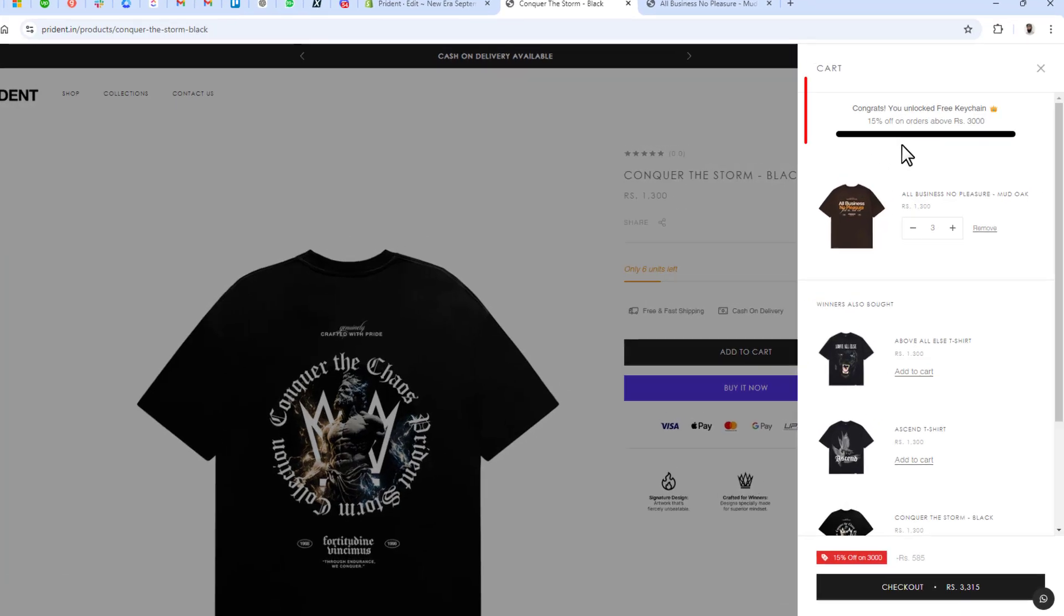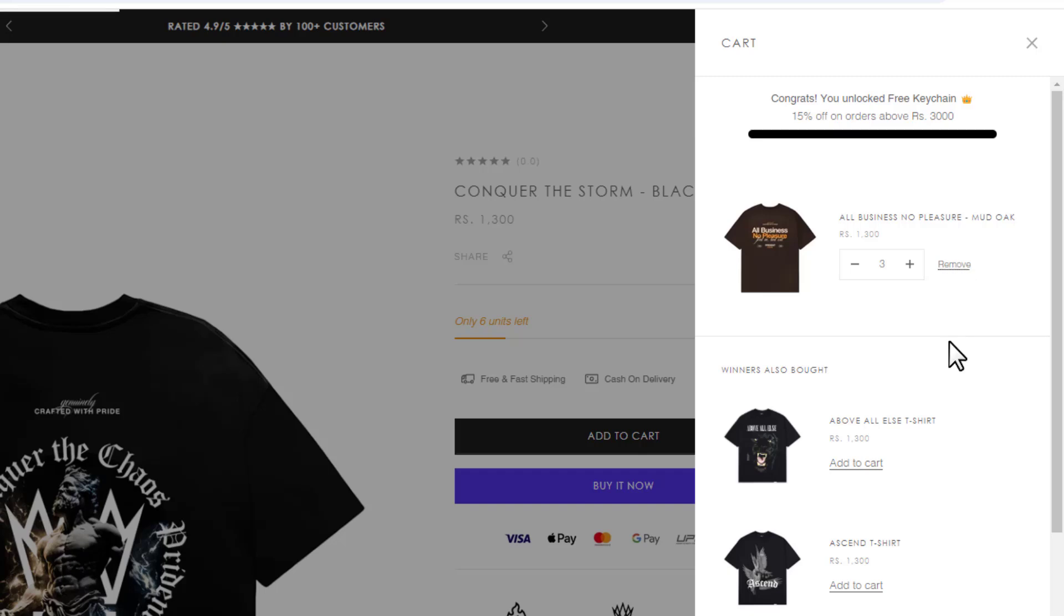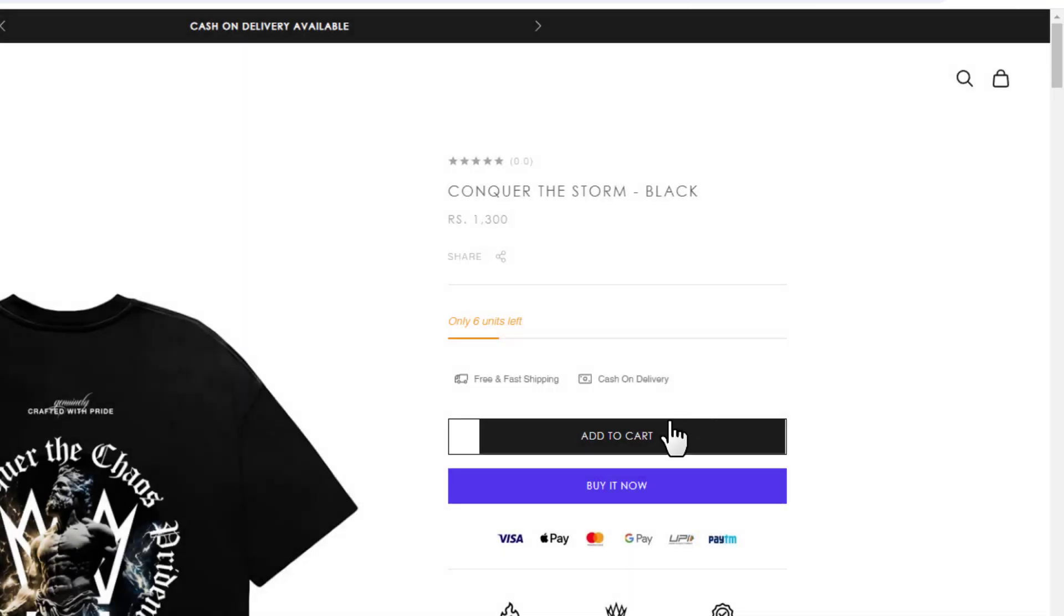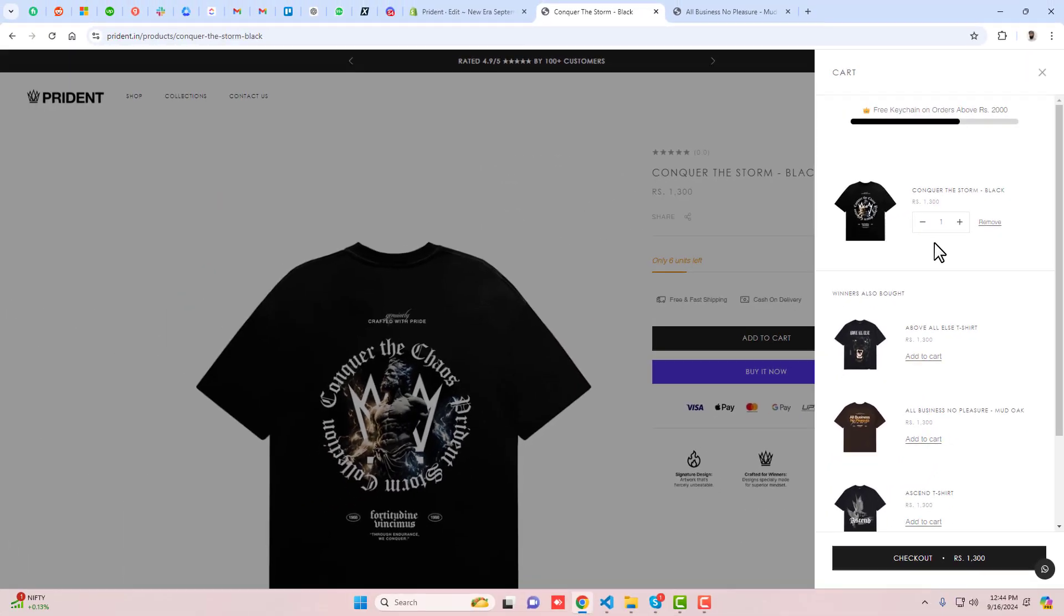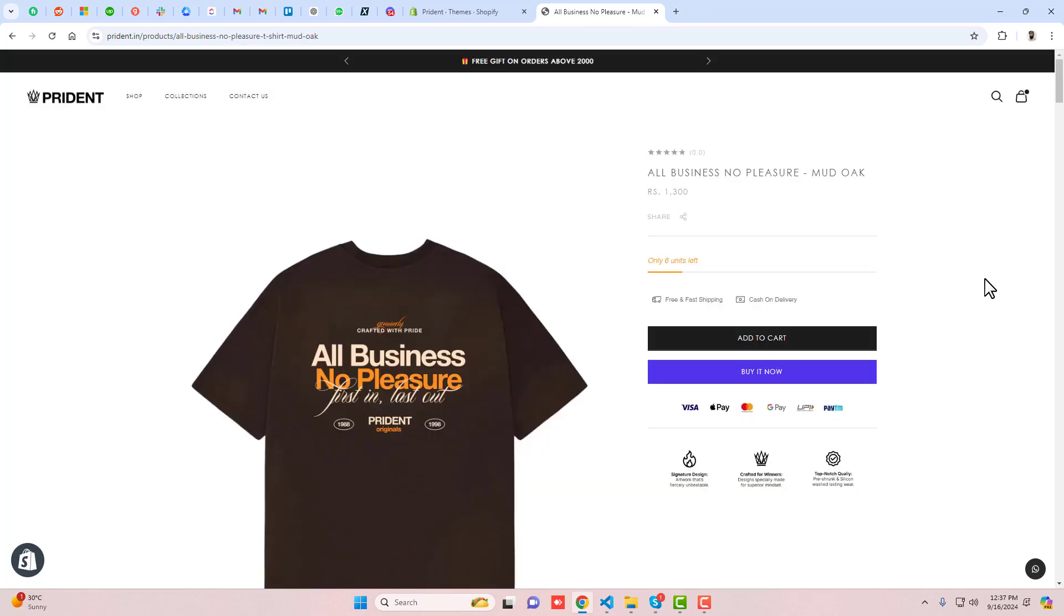Hello everyone, in this video I'm going to show you how you can display a progress bar in your cart drawer. This helps boost sales and encourages customers to purchase. Let me show you step by step how you can add it to your store by just copying and pasting code.